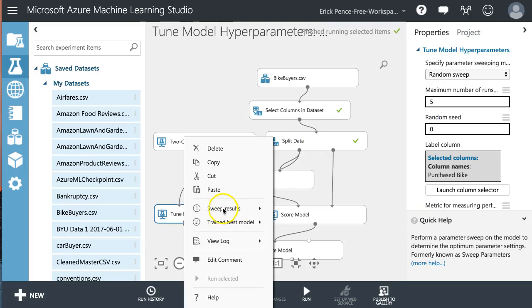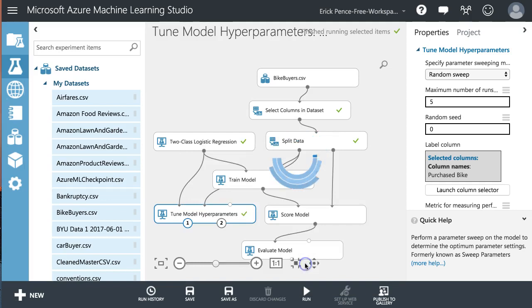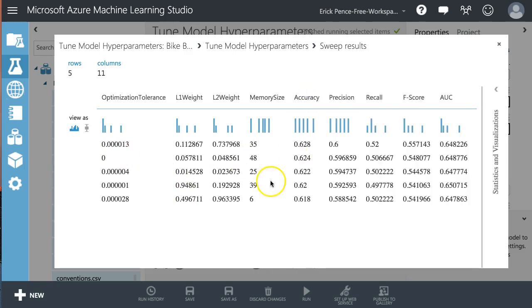Here it goes. Let's take a look here. So we have two things: the sweep results and train the best model. Let's start by showing you the sweep results. What this found is the optimal number of weights here. Let's get rid of that. The optimal hyperparameters, they call it.